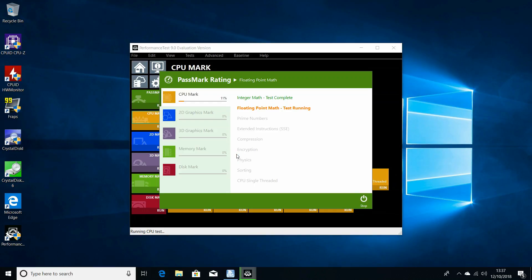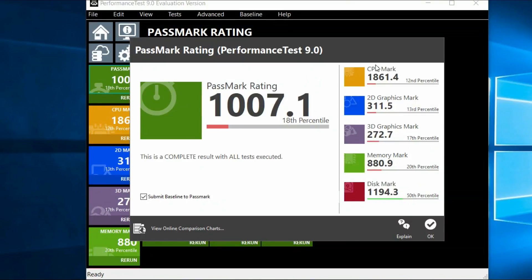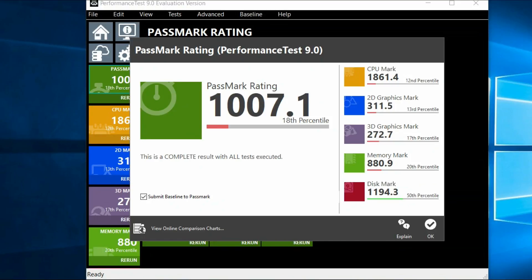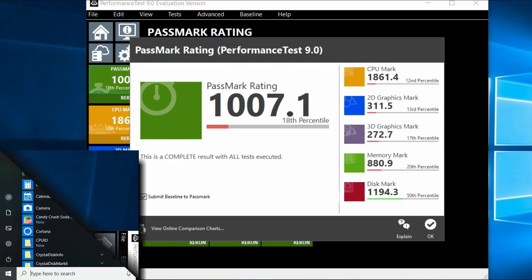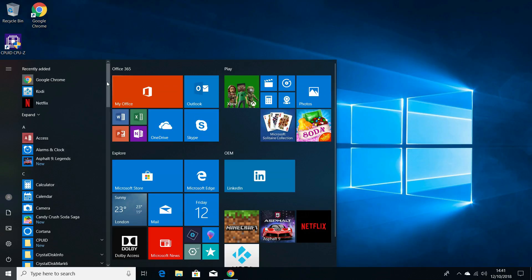So moving on to some more benchmarks. This is PassMark, and again, the result isn't the best. But for a device like this, it's what I expect. Again, the Intel Gemini Lake processor is pretty decent. And it does a lot better job at these sort of tasks than, say, the previous generation, like the Cherry Trail Atom processors.